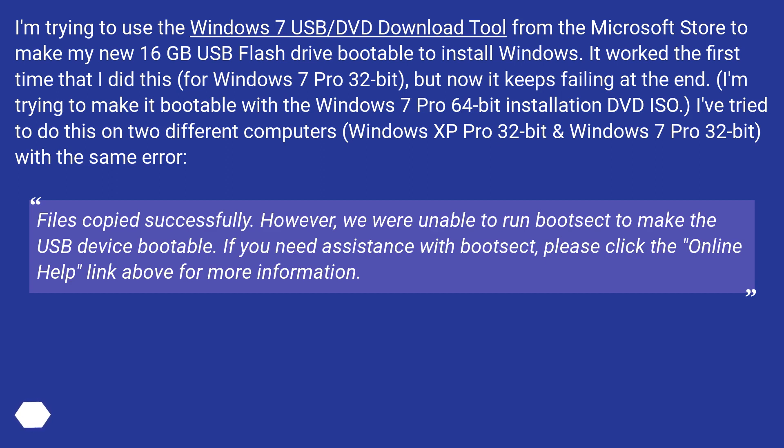Files copied successfully. However, we were unable to run Bootsect to make the USB device bootable. If you need assistance with Bootsect, please click the online help link above for more information.